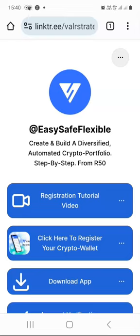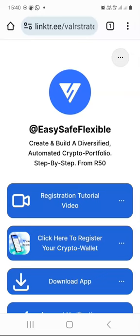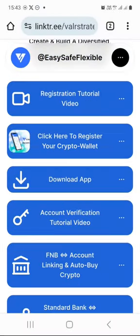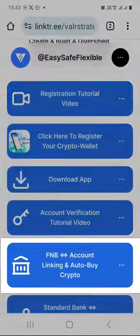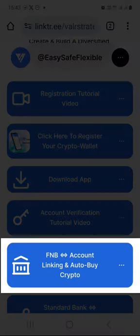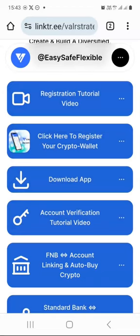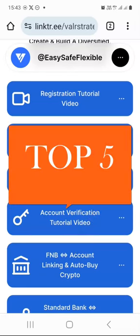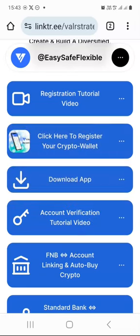If you stumbled upon any hurdles along the way, no worries — just drop us a line in our trusty WhatsApp group. My name is Mo Sadechan from Devon, South Africa. In this video tutorial, you and I are diving head first into the third video of our crypto investing crash course. I will teach you how to auto invest in the top five biggest cryptocurrencies in the world.